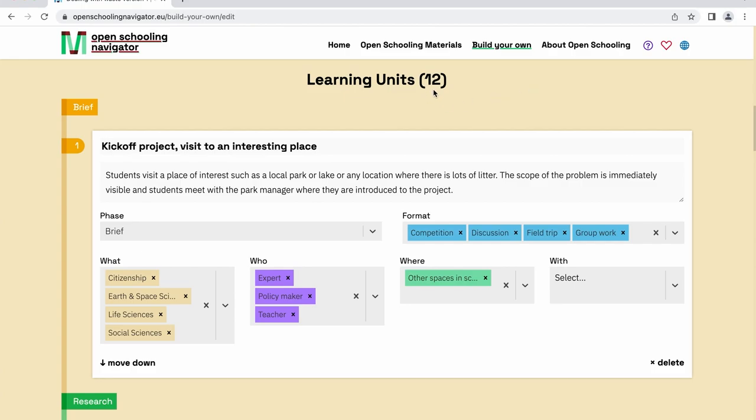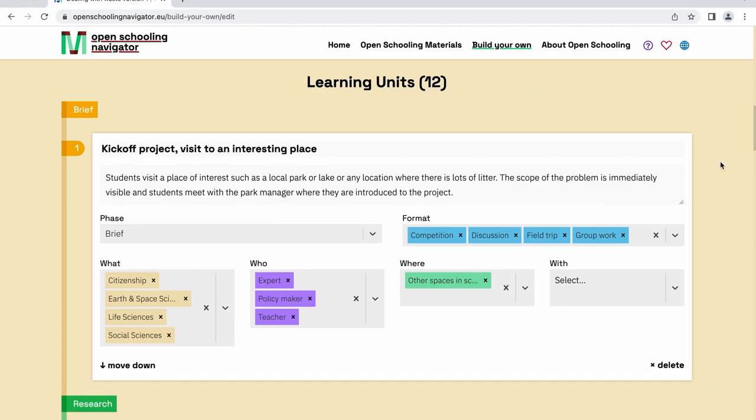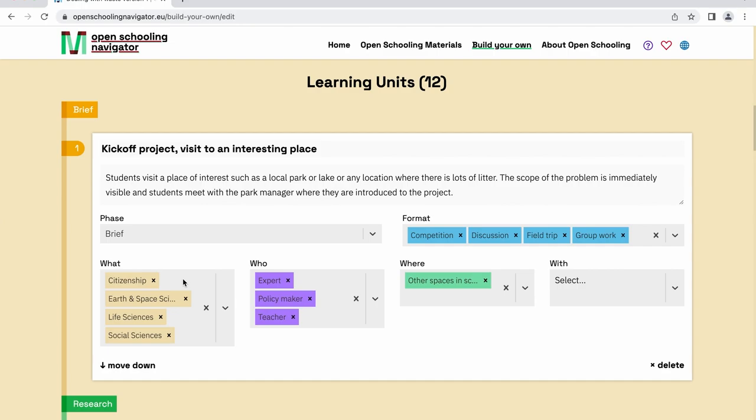Let's customize the learning unit to fit your teaching plan. Each learning unit consists of the same six elements: the phase the learning unit is nested under within the learning scenario, the format of the activities it entails, the topics it covers, who will be teaching, where it will take place, and who the stakeholders are.